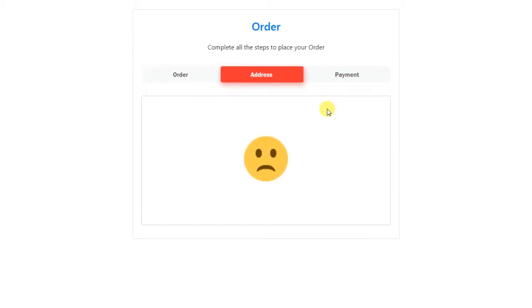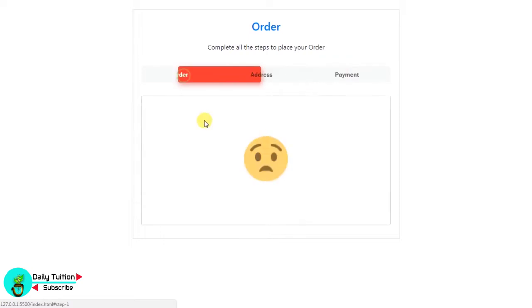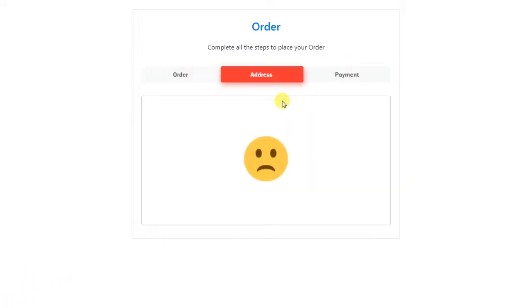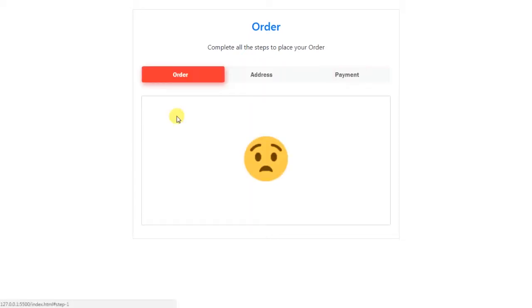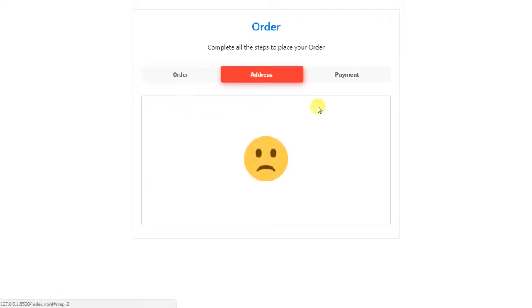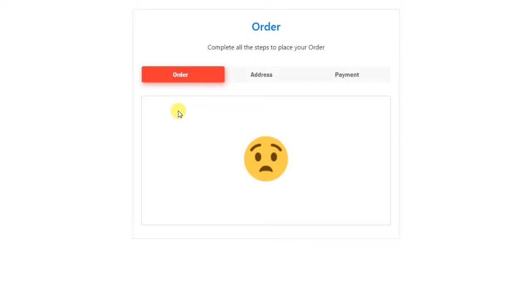Hey everyone, welcome back to daily tuition. In this video, I will show you how to create the tab animation using jQuery. You can use this tab to register the user or you can use this for completing a product order. We are creating three tabs using emojis — emojis are only to specify the content for each tab, but you can specify anything here.